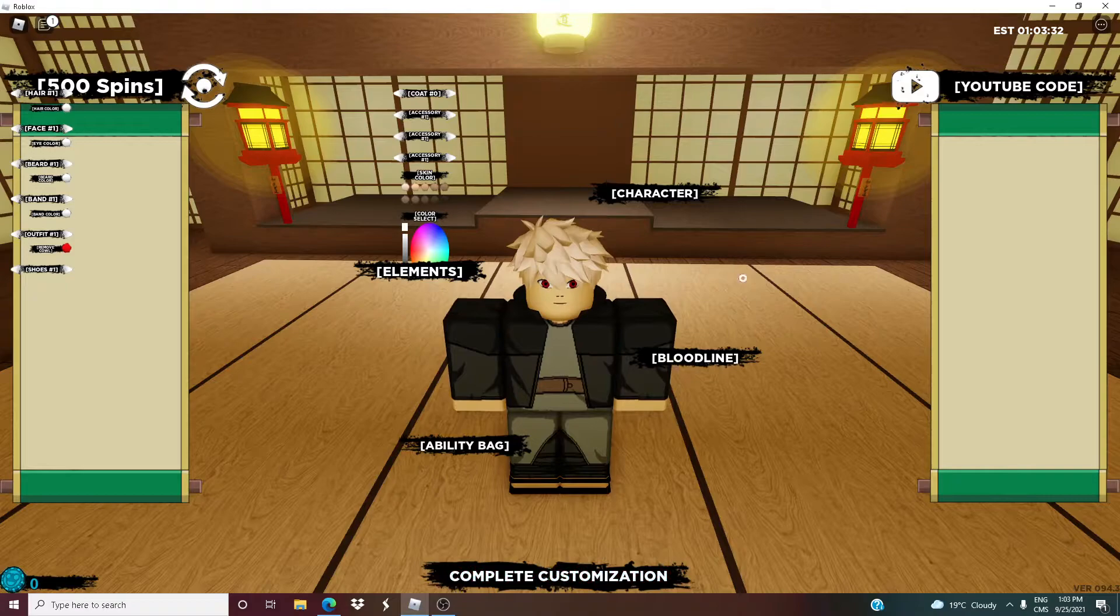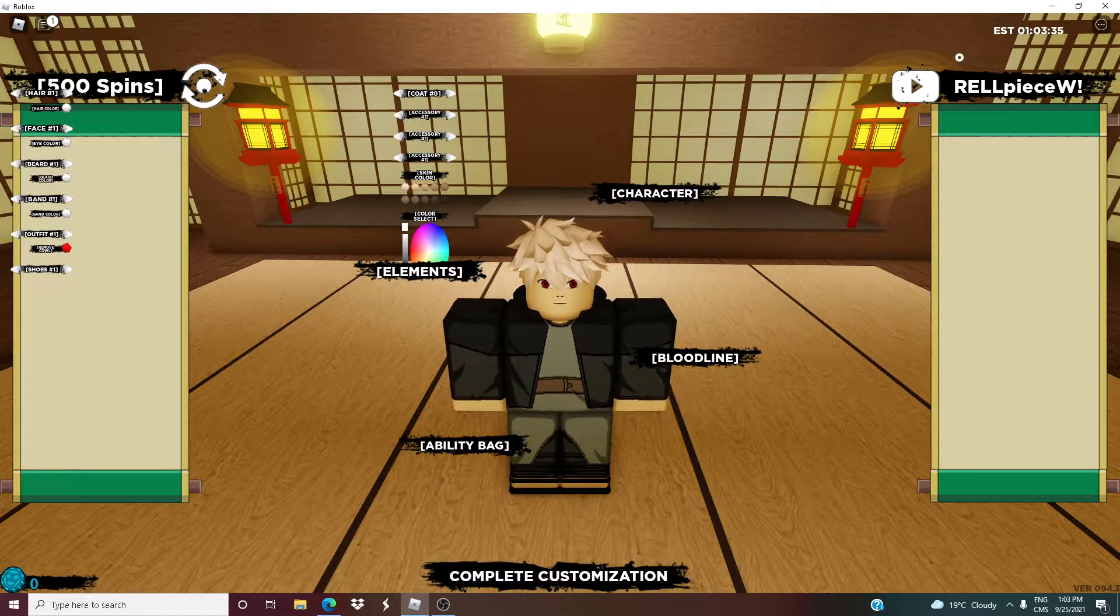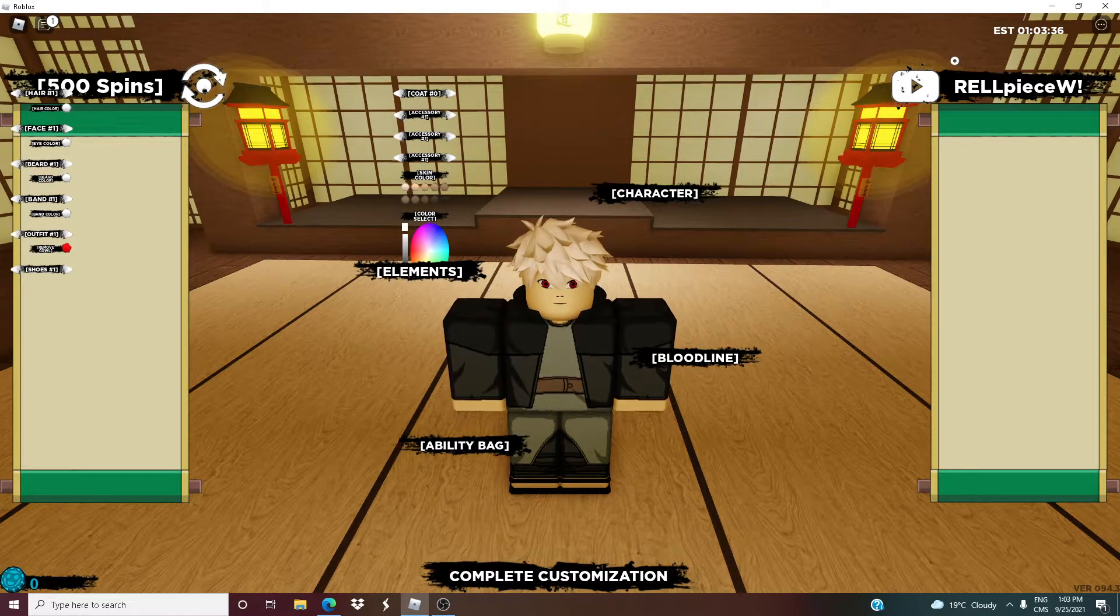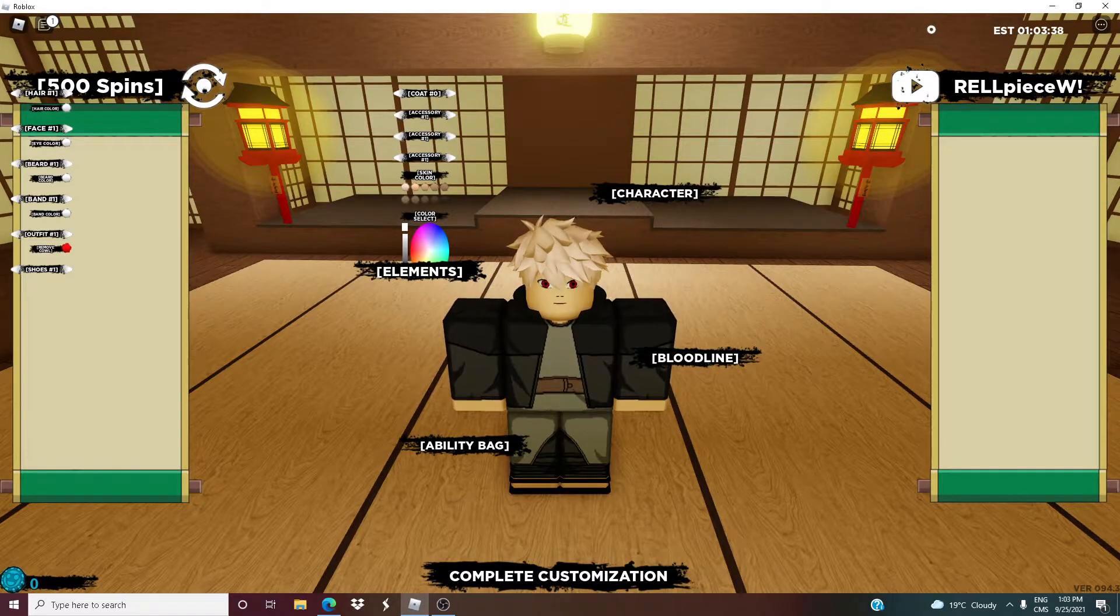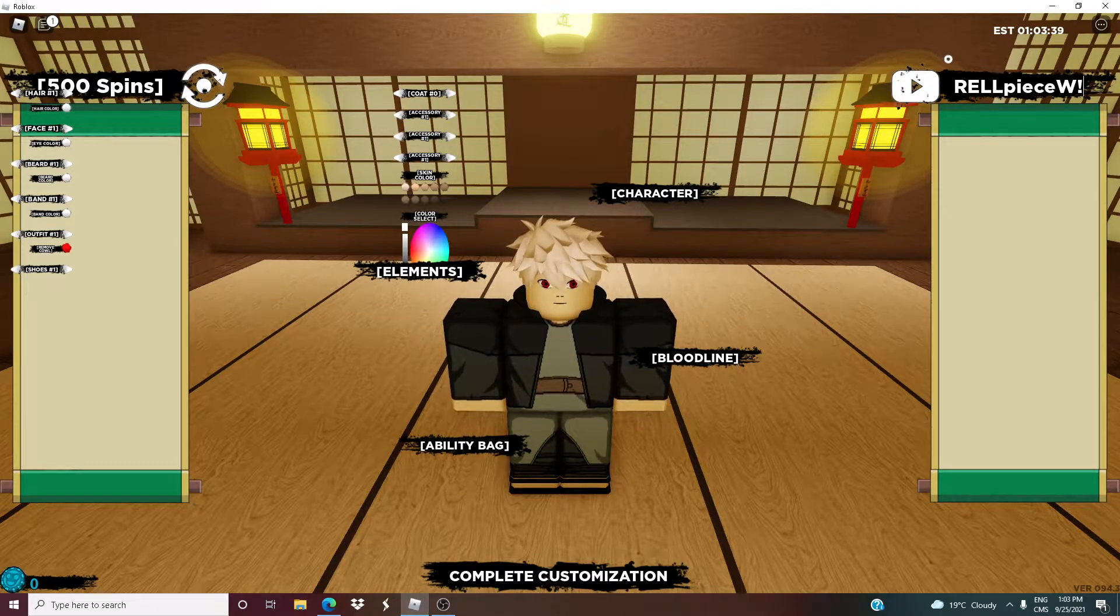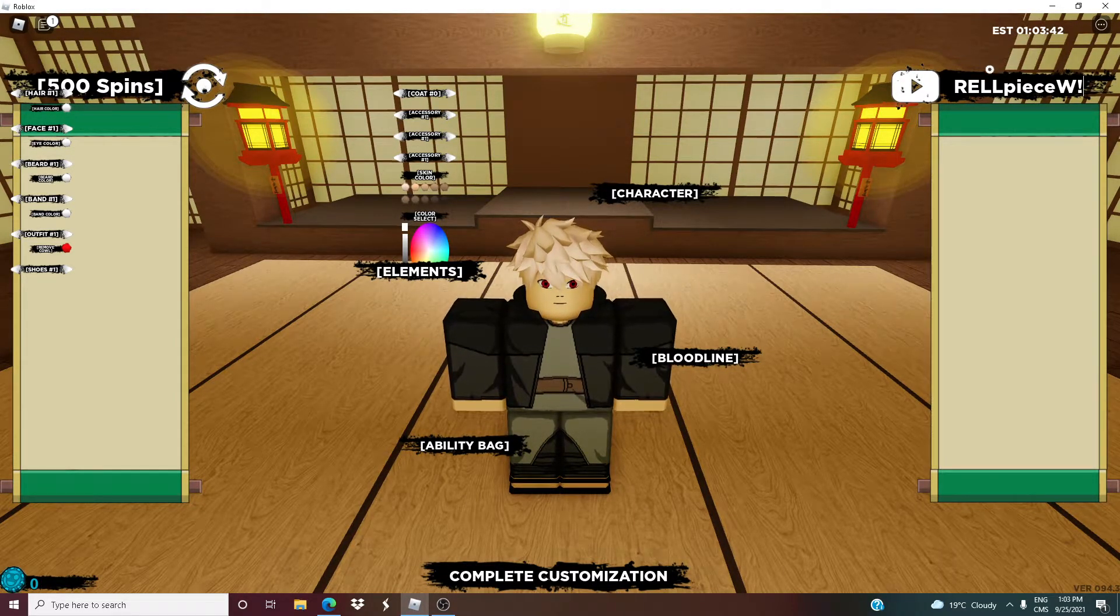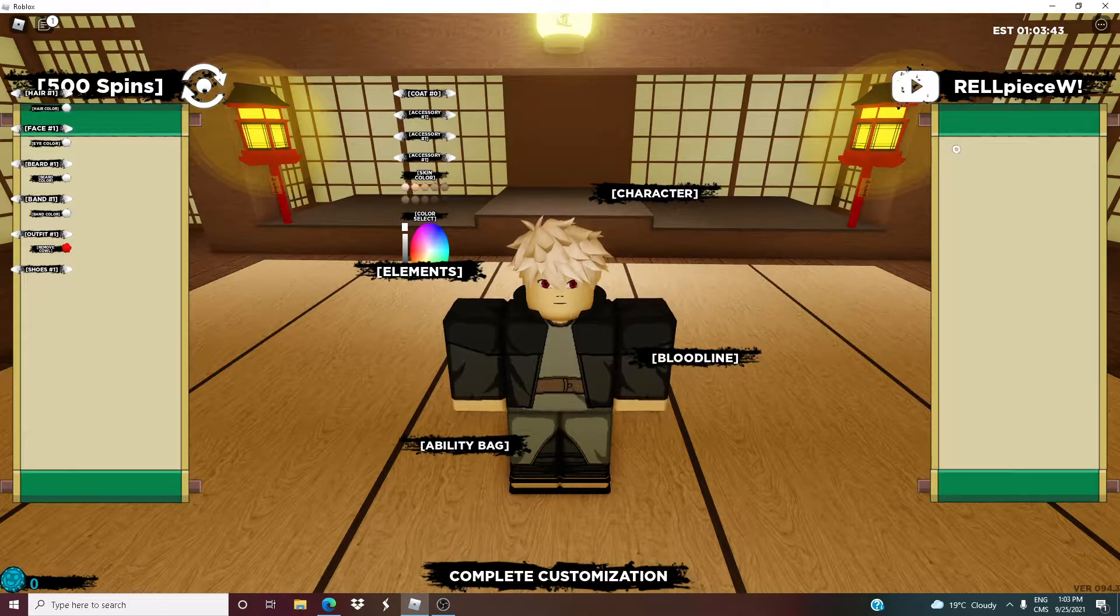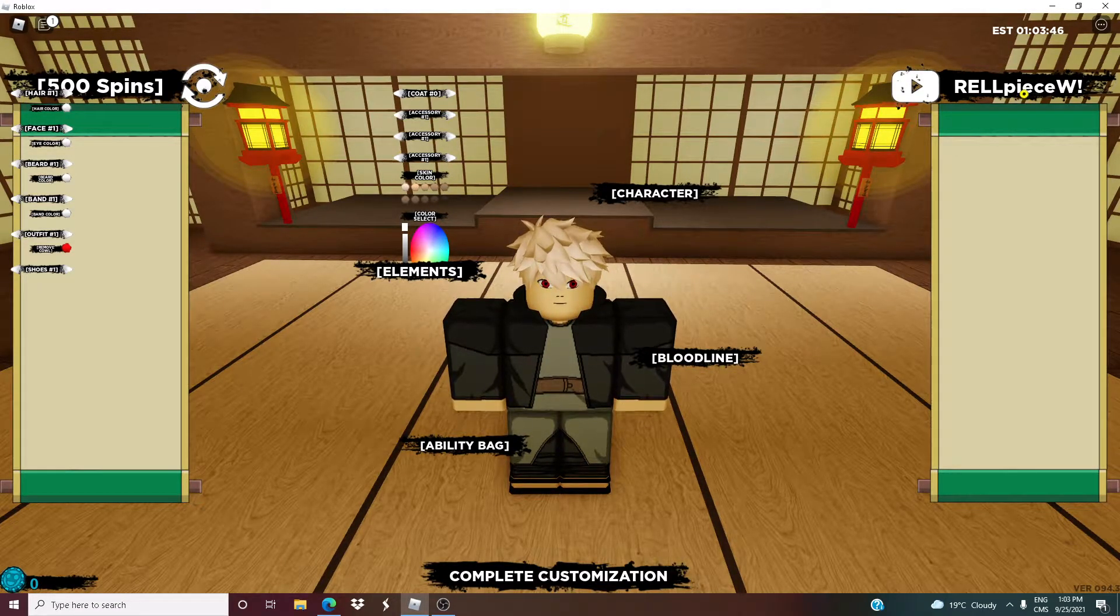So the first code is a 500 spin code: RELPEACEW exclamation mark. So capital R, capital E, capital L, capital L, PEACEW exclamation mark. Let me redeem it.